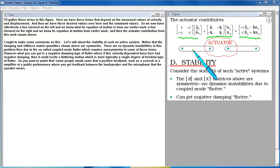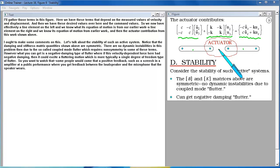So we now have effectively a line element on the left and we know what its equation of motion is from earlier work. A line element on the right and we know its equation of motion from earlier work. And then the actuator contribution from this work shown above.